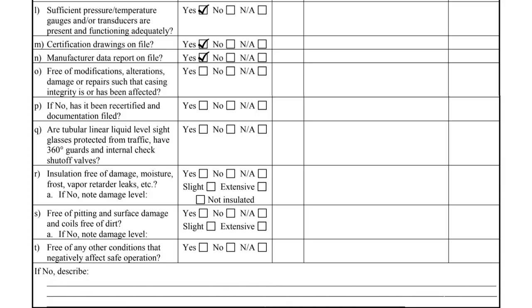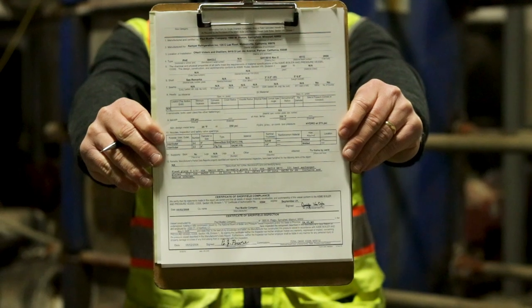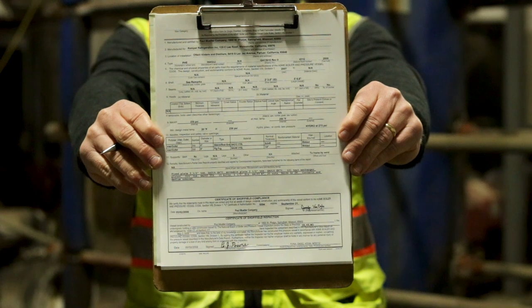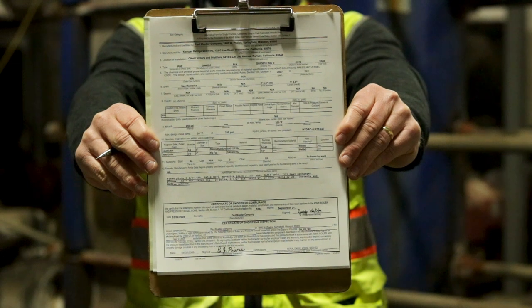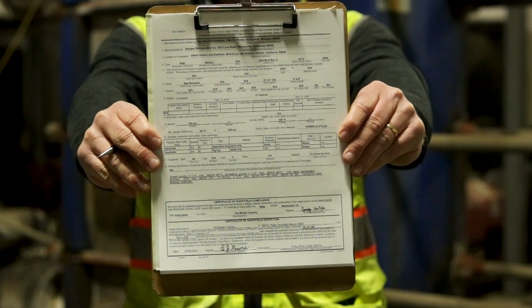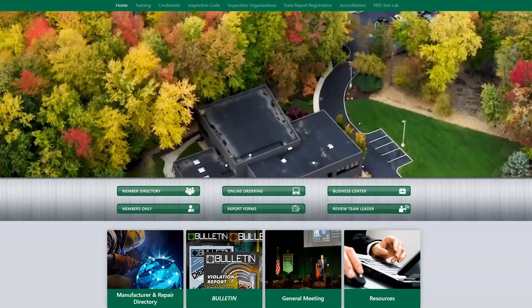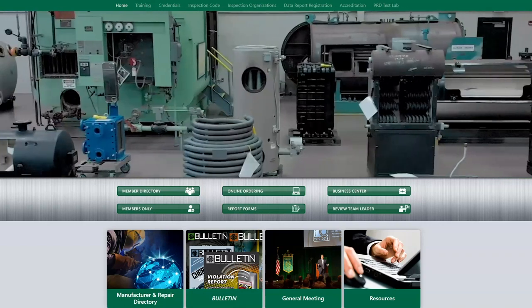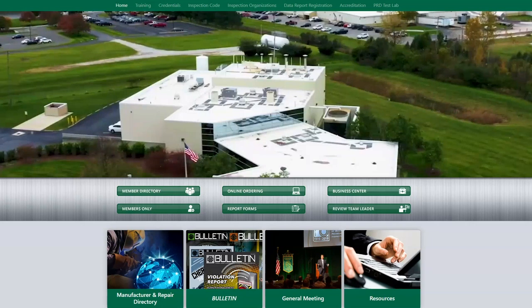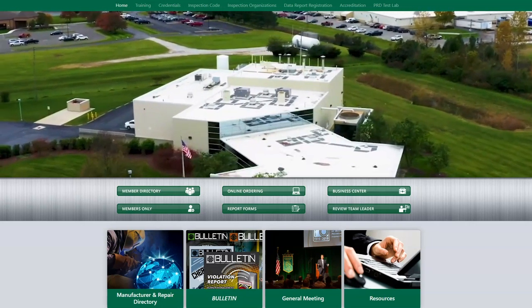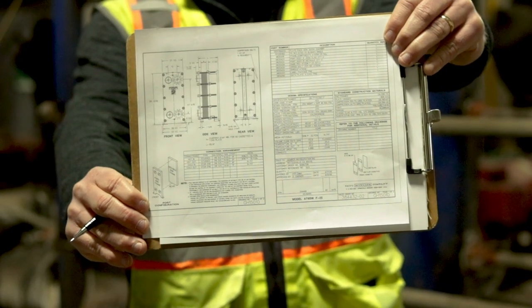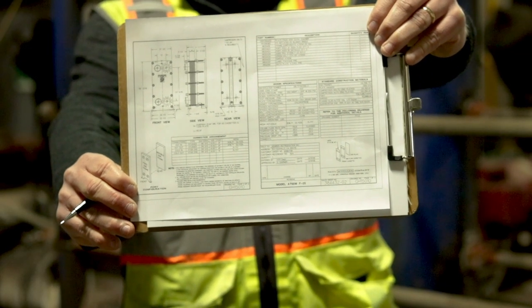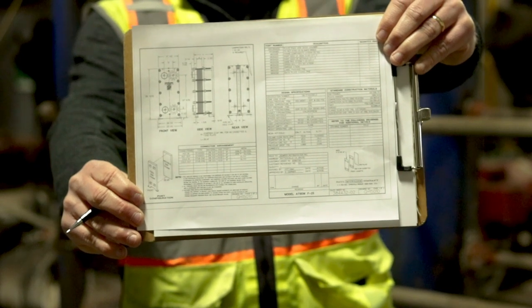Items M and N ask if the heat exchanger certification drawing and manufacturer data report are on file. The data report, commonly referred to as a U1 form, we like to call the heat exchanger's birth certificate as it documents the important characteristics of when it was manufactured. For heat exchangers registered with the National Board, the data report can be obtained from the National Board website for a small fee. The certification drawings are provided by the heat exchanger's manufacturer and should be available on site.